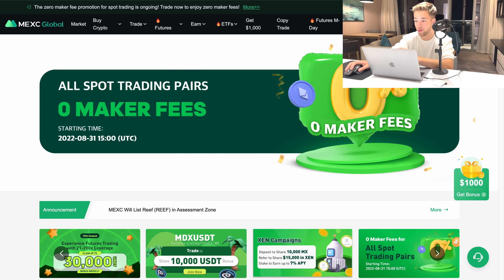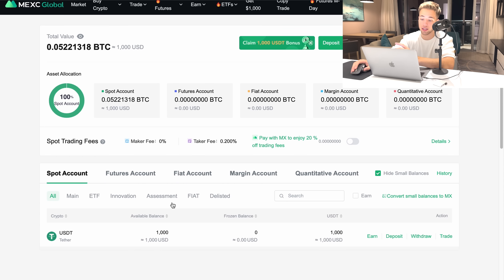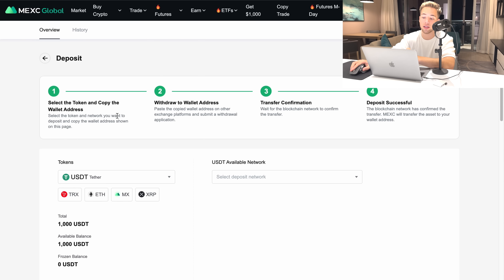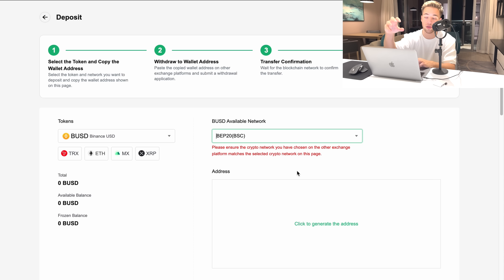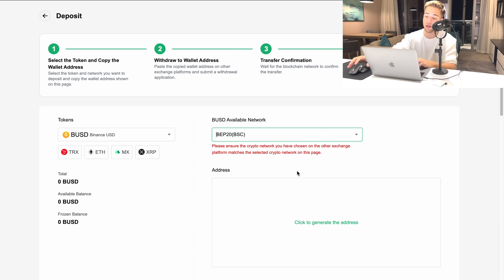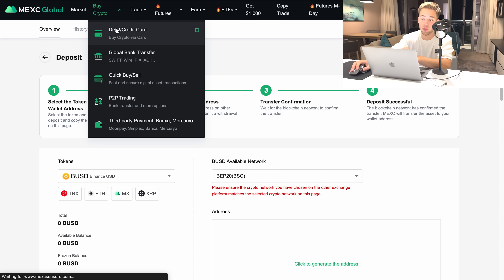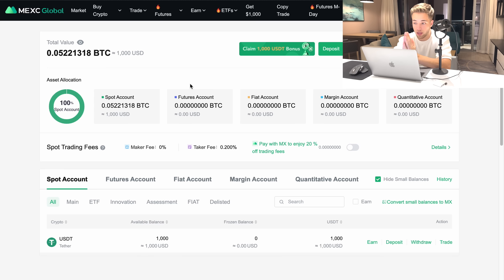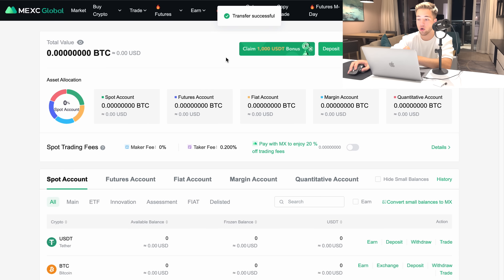There are zero maker fees right now on Maxi's special offer. After you have your account, go to your wallet overview and deposit crypto. I currently have 1,000 USDT. To deposit, click deposit, select a coin such as USDC, USDT, or VUSD, select a chain, and generate the address. Then send crypto from wherever you're holding it. If you don't have any crypto yet, click 'Buy Crypto' and you can purchase via credit or debit card. Once deposited, you'll need to transfer it from your spot wallet to your futures account — click 'All' and transfer.